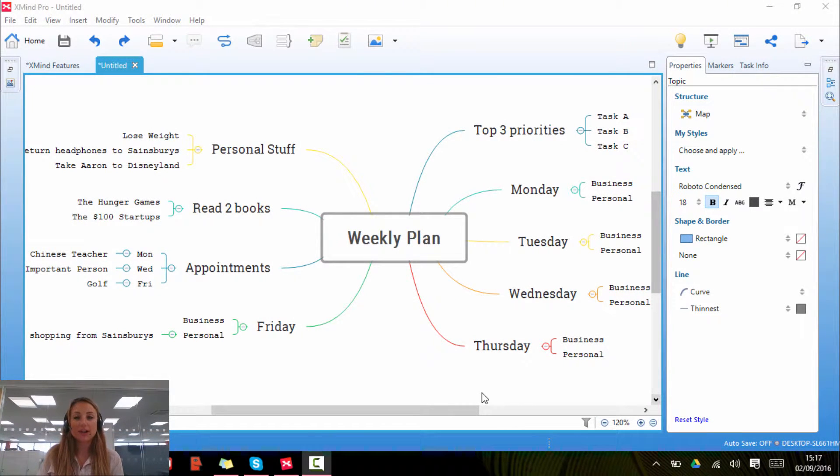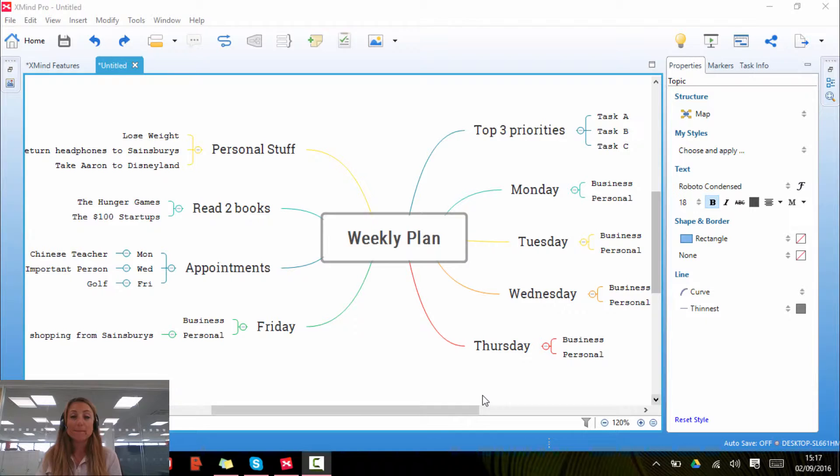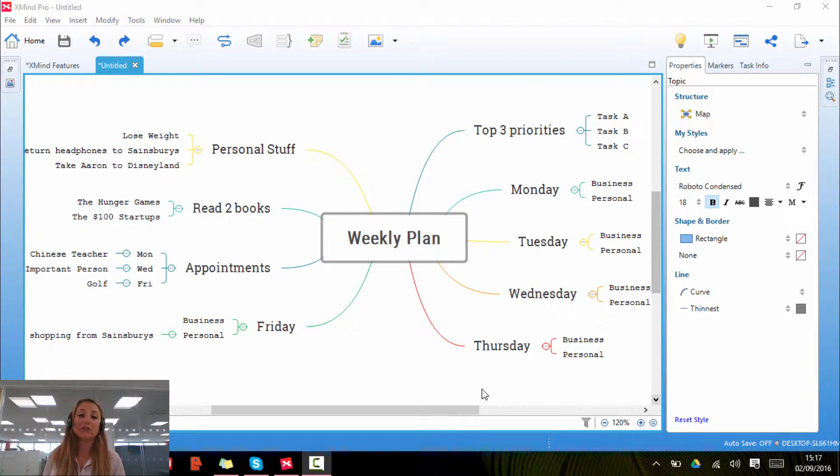Hi there, I'm going to show you how to add boundaries to your Xmind mind map. Boundaries are useful for grouping all of your ideas together.